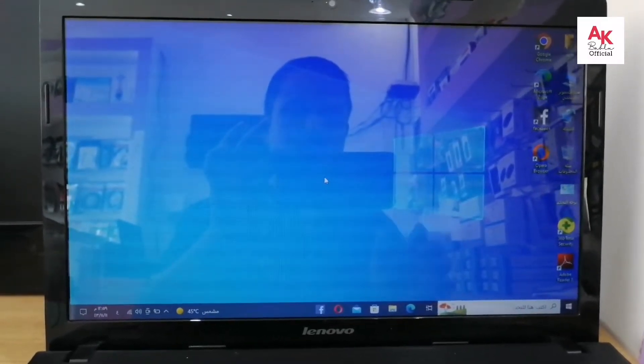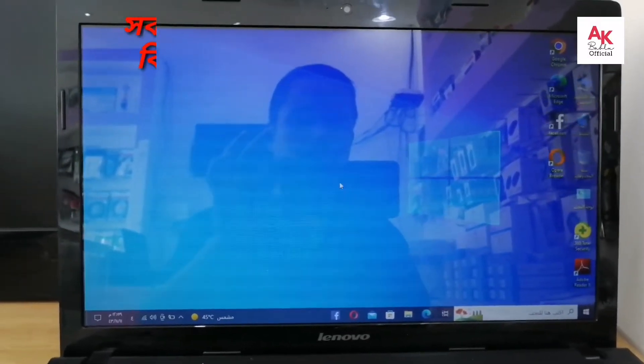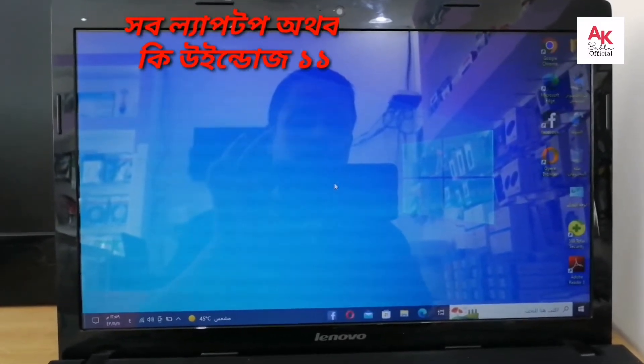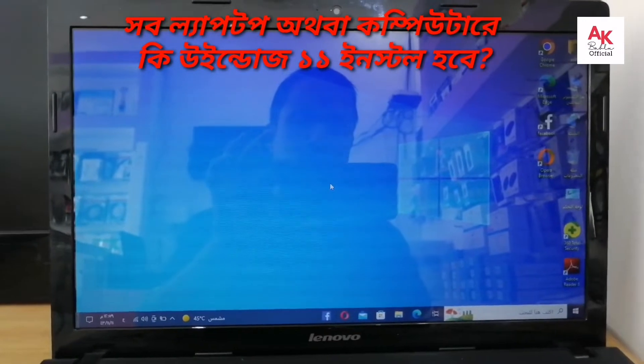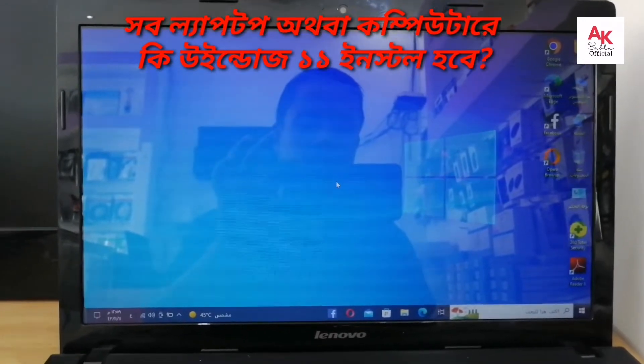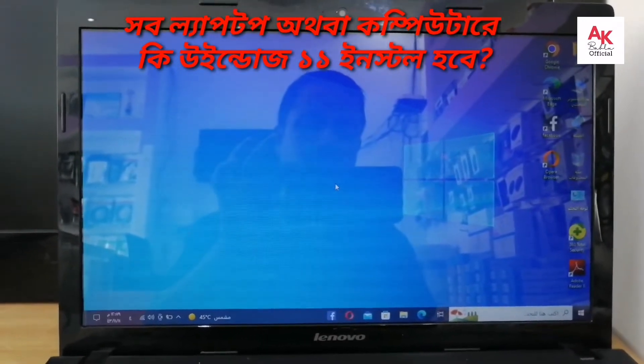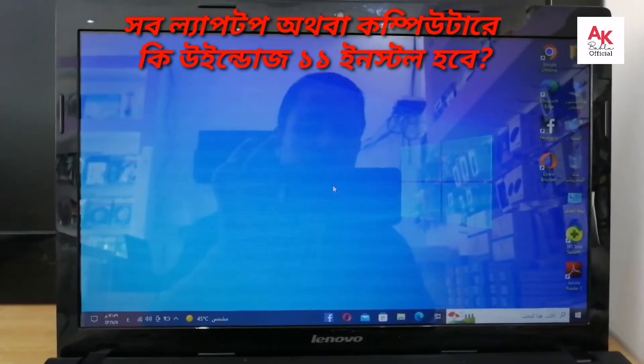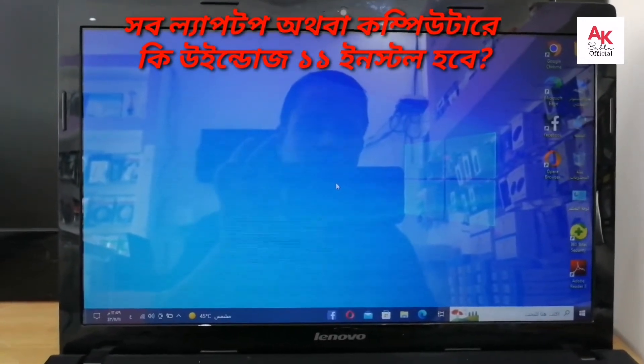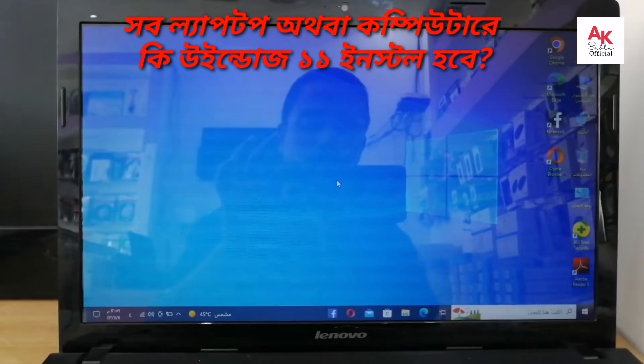Assalamu Alaikum. Welcome viewers. We are going to have a new laptop that will be available to us.